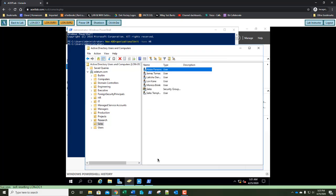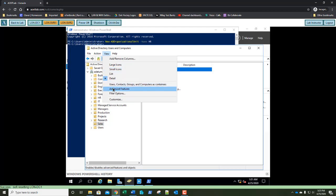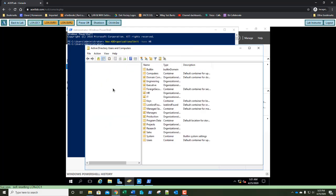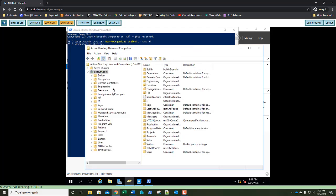Go ahead and close the properties for Abbey Parsons. At the top of your ADUC, select View, then click on Advanced Features. That tells ADUC to show the advanced features — you'll notice that the hierarchy menu on the left got a lot longer, with many more items. Go ahead and take a screenshot of the entire screen and paste it into Step 18.